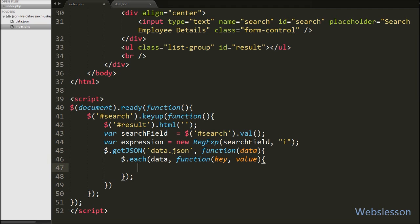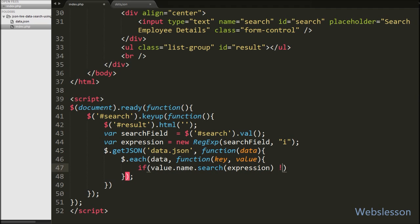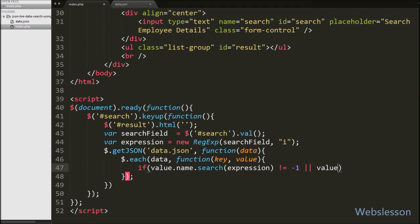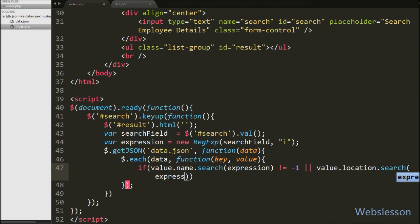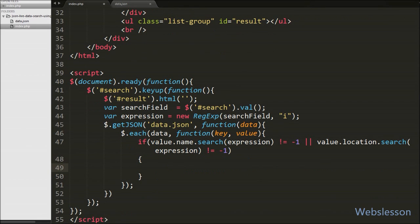Now we want to search JSON data by name and location according to the query typed in the search text box. We write an if statement with condition: value.name.search(expression) !== -1. This condition searches name data from the file, and if true it will execute the if block. We also want to search location data, so we add an OR condition: value.location.search(expression) !== -1. If the typed character matches the location column data, it will also execute the if block.